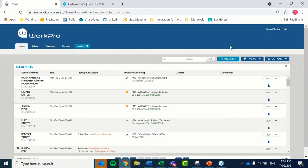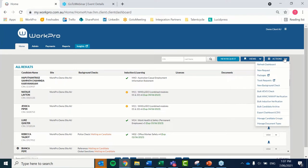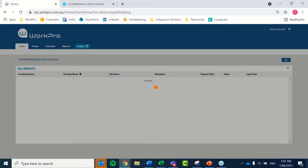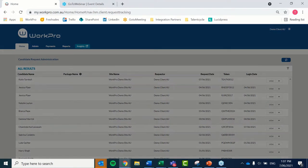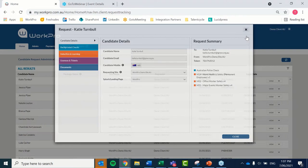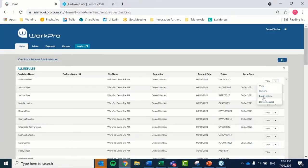Moving on to the important part of tracking the request. Once your request has been sent, the candidate will receive a text message and email. Once they've clicked on that invitation it will tell them the tasks that need to be completed — they log into Work Pro, sign up, and complete those tasks. On the Work Pro platform, once you've sent the request you can see the requests that have been sent under Track Requests. You can see the candidate's name, the token contained in the invitation, view what's been sent to this individual, and see the tasks that have been sent.